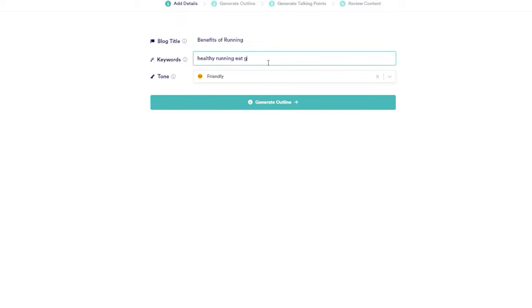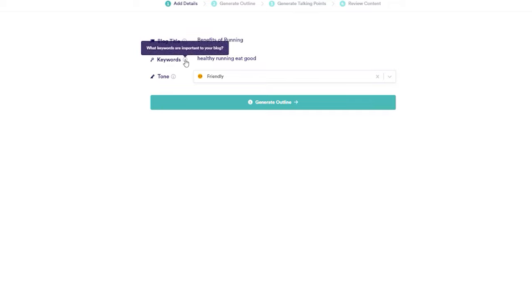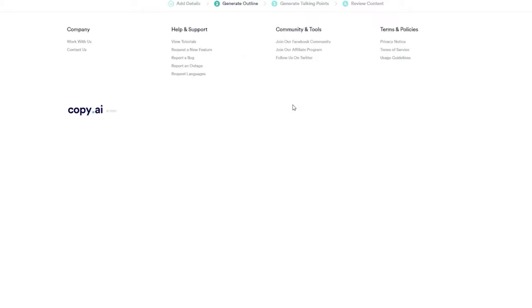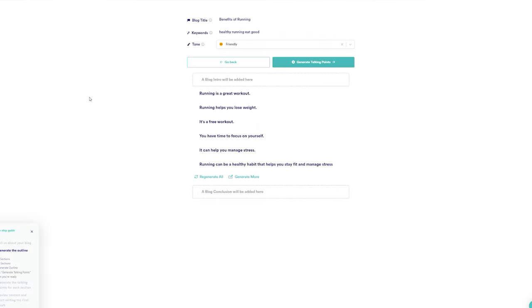Then I will give a title to my blog. In this case I will add Benefits of Running, and on the Keyword section I would add Healthy, Running, and Eat Good. On the Tone, I will select Friendly. This provides an outline for the work immediately.